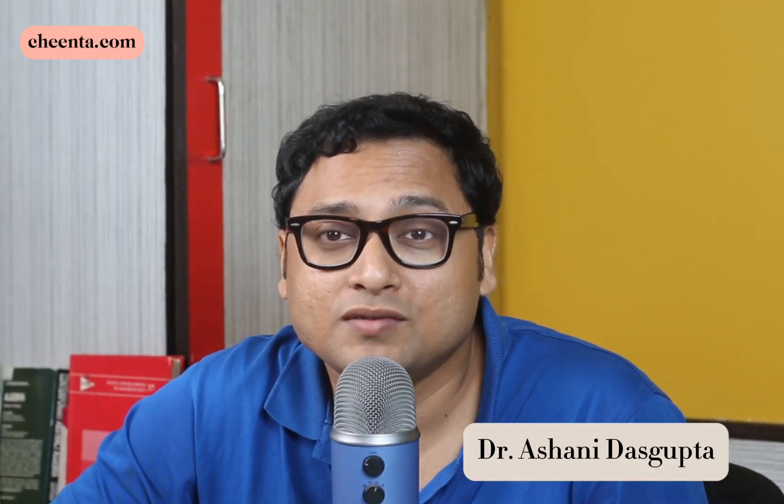Hello students, I'm very excited to announce that the ISI and CMI BSTAT BMath and BSC Math entrance for 2026, we have started a new batch. You can now join this program and learn some wonderful mathematics. There are six classes every week and quite a few other resources in the program. So let me explain all the resources.